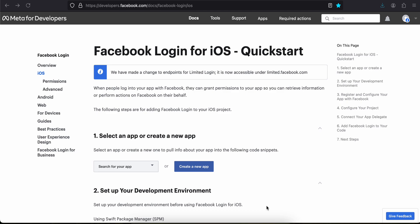Welcome back. In this video I will show you how to integrate Facebook login in a native iOS application. So let's get started. First you will have to come to this particular URL.